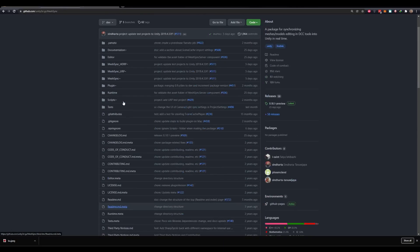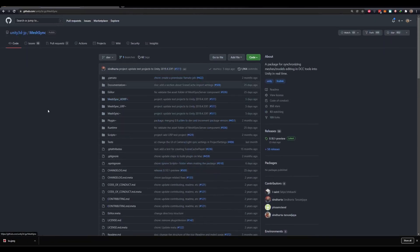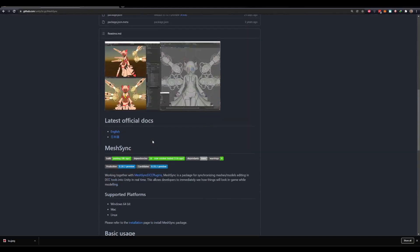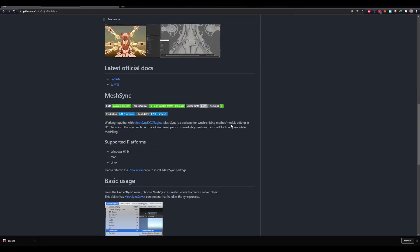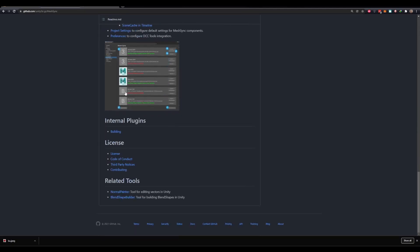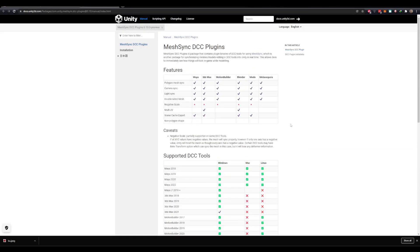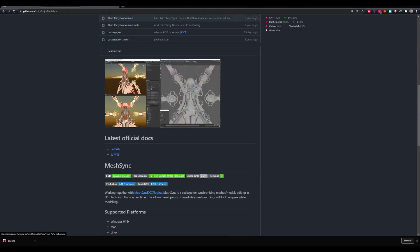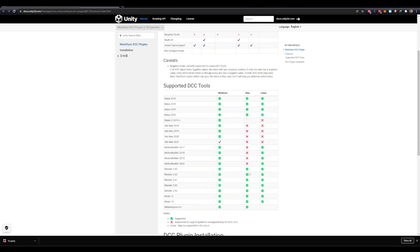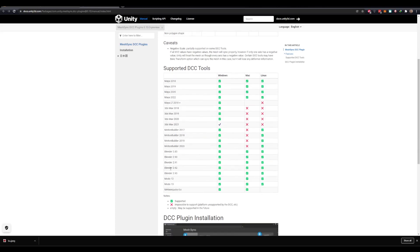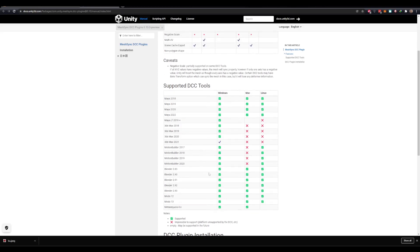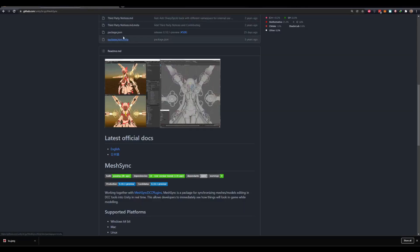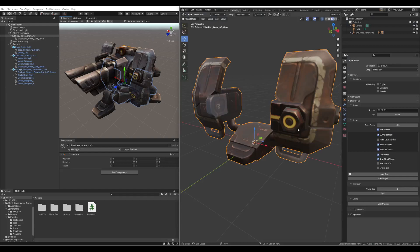You can download it on GitHub. It's an open source project from Unity Japanese called MeshSync. I'm not going into the installation, but you can install it using the information found there. There are plugins for Maya, 3D Studio, Motion Builder, Blender, Modo and so on. I'm using Blender 2.93 — there's no plugin for Blender 3.0 yet, which is why I'm using version 2.9.